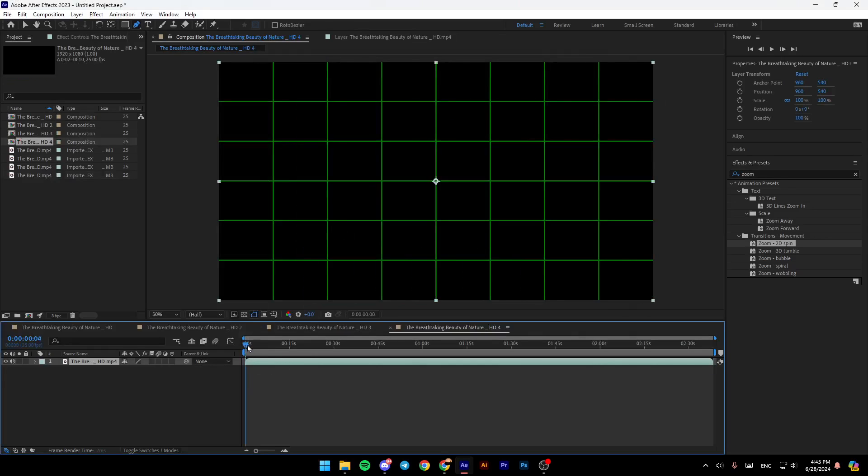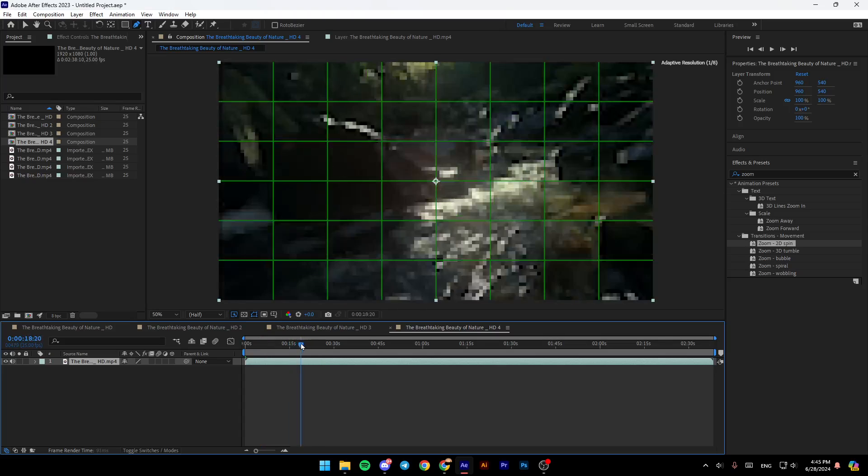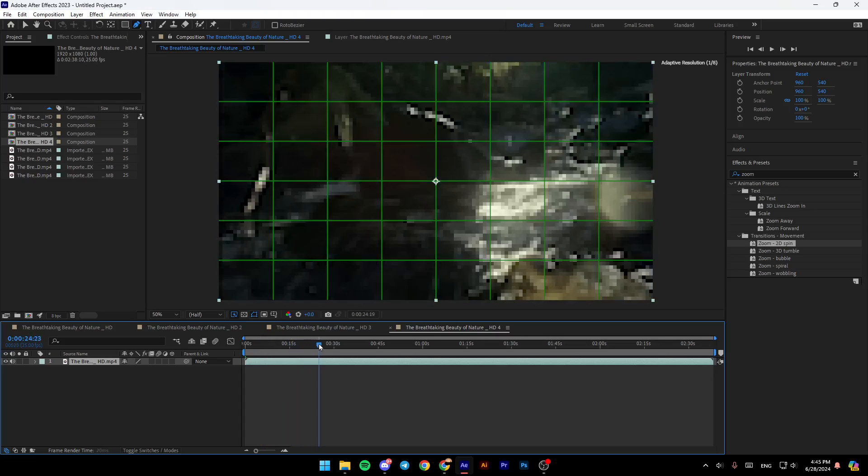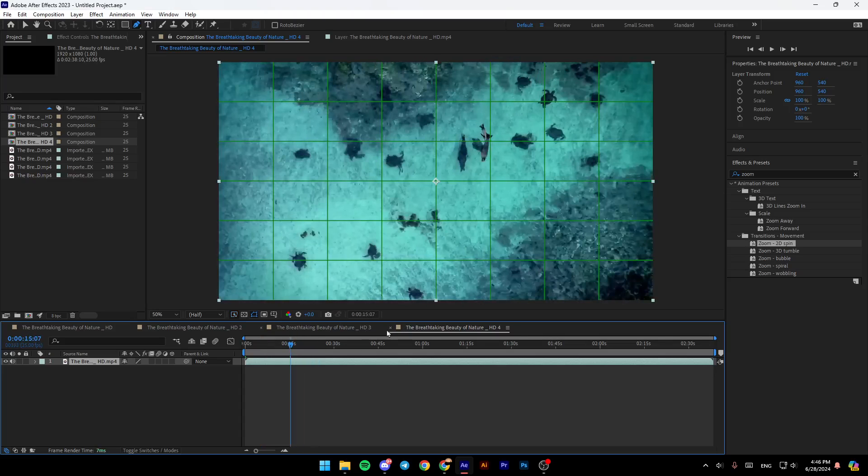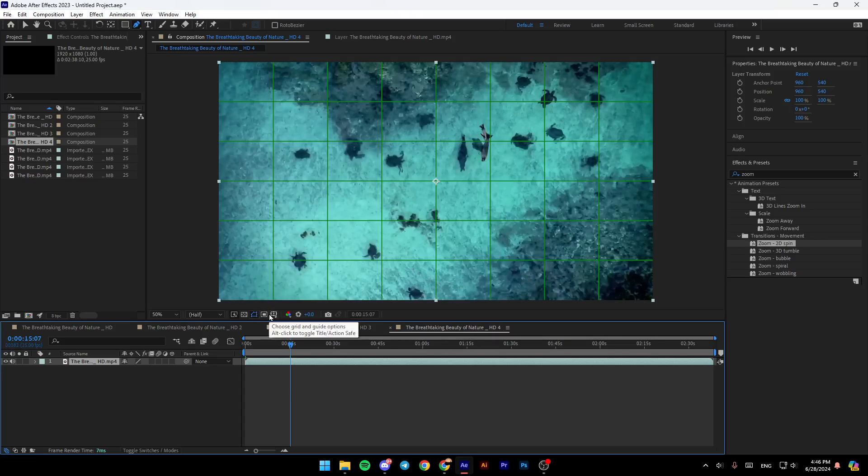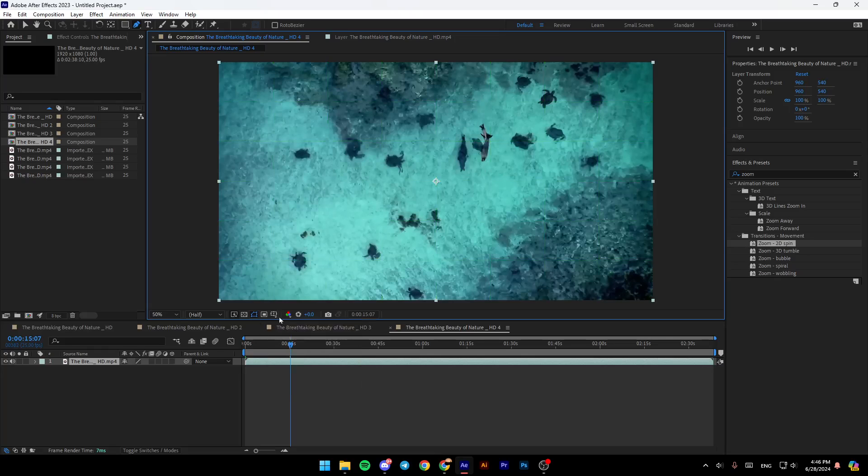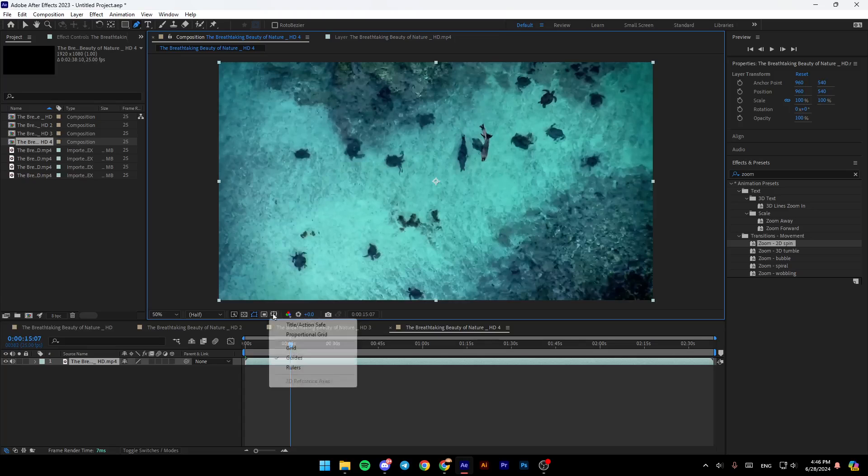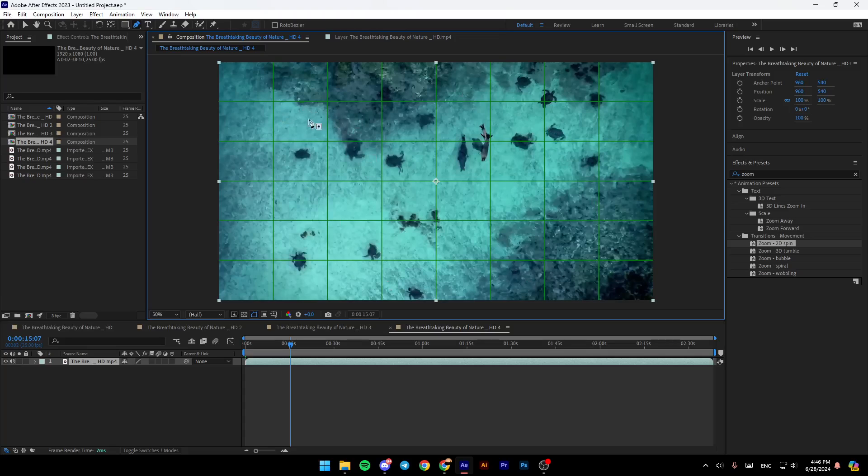Basically, once you add the video you want to work with, cropping the video is pretty easy. Firstly, make sure you have proportional grid. If you don't have it, click right here and enable proportional grid. This will help us to crop the video.